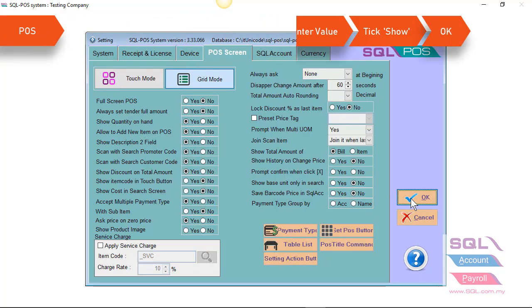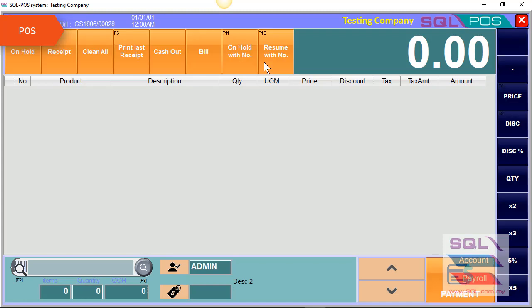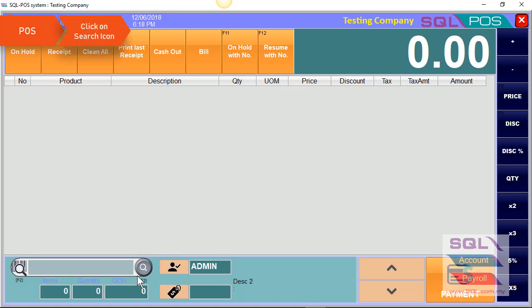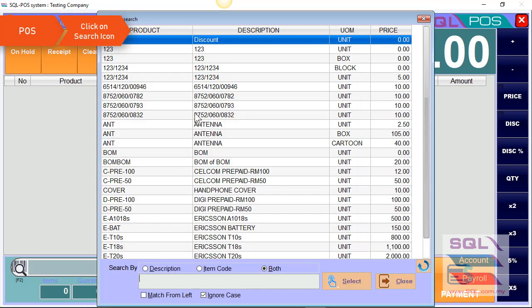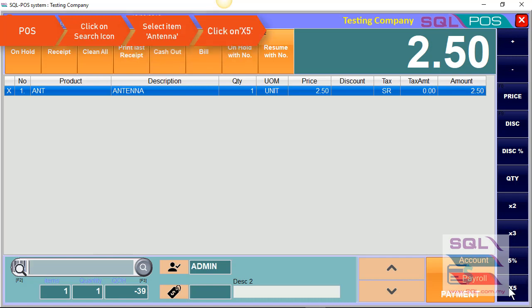And let's look on POS now. So in your right panel, you're able to see there's a fixed quantity at 5. So for example, I select my item antenna. When I click on the fixed quantity 5, the system will auto change your quantity to 5 units.